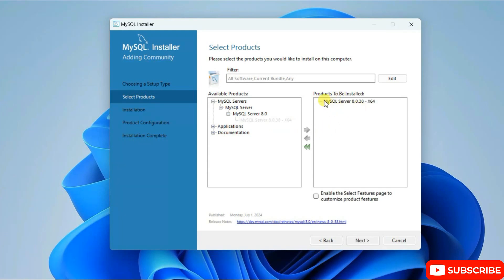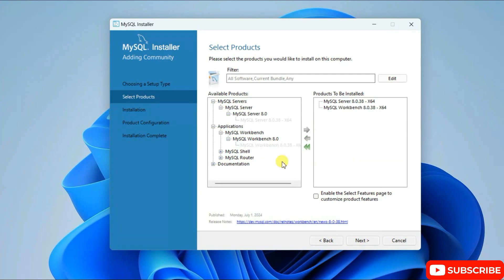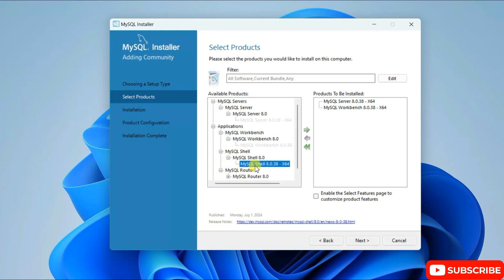Similarly, do the same for Applications — expand MySQL Workbench, select the product, and click the arrow to list it under 'Products to be Installed'. You can do the same for MySQL Shell or Router as well. I'll move the Shell to be under products to be installed, then click on Next.